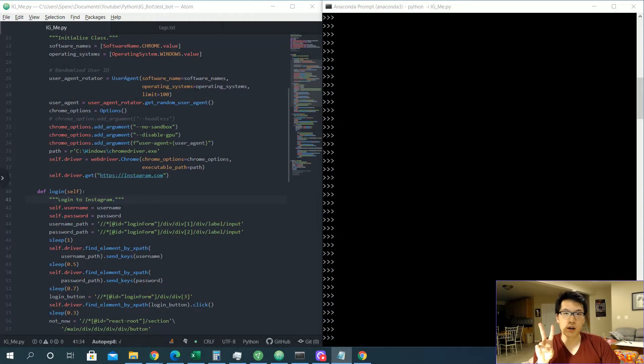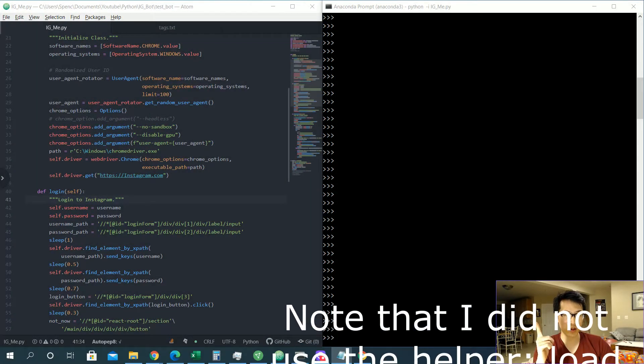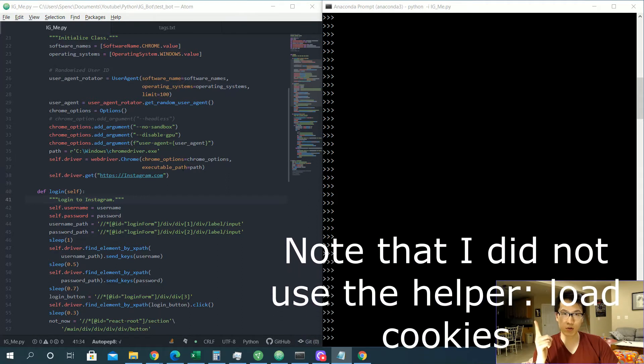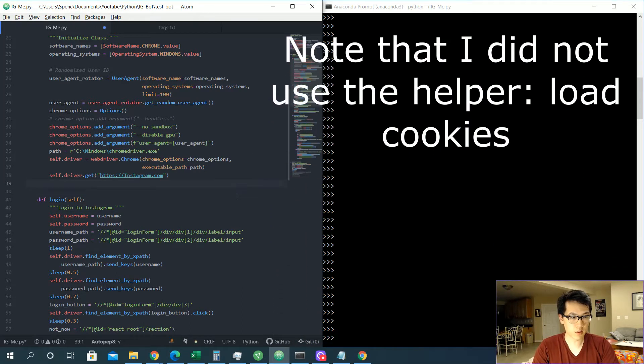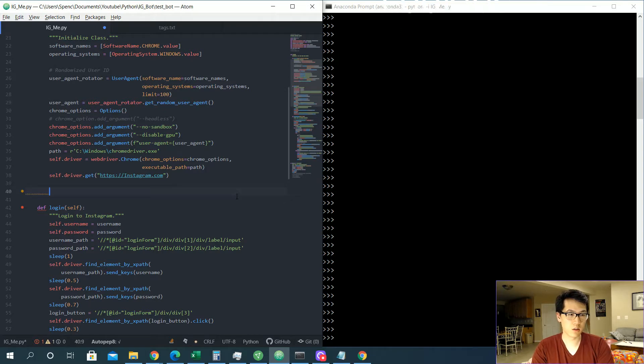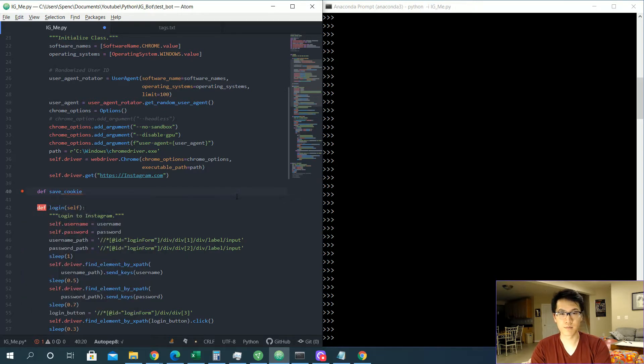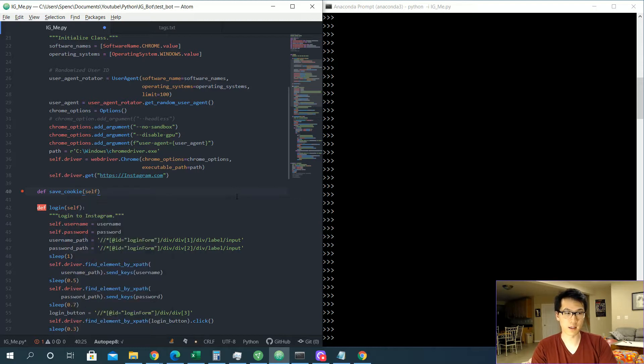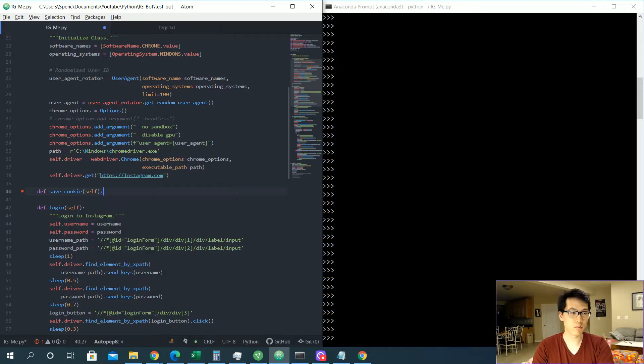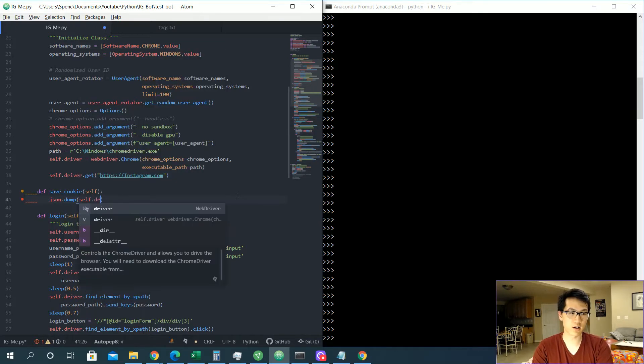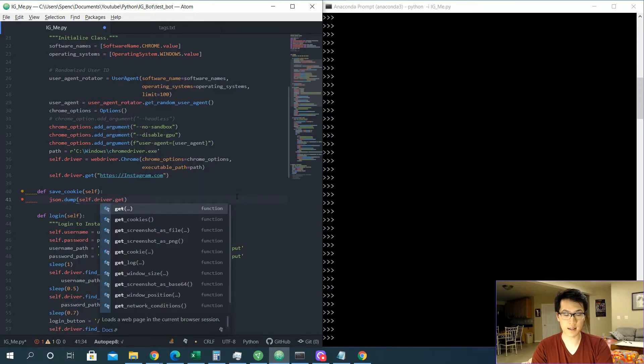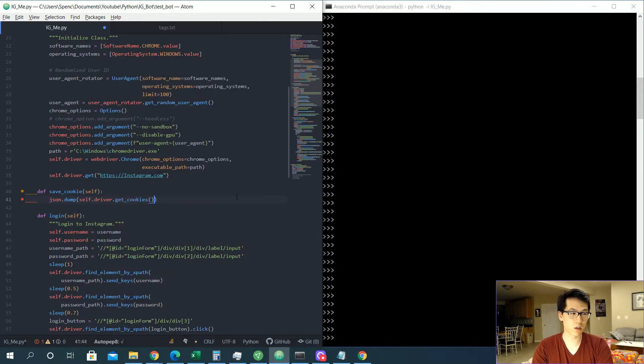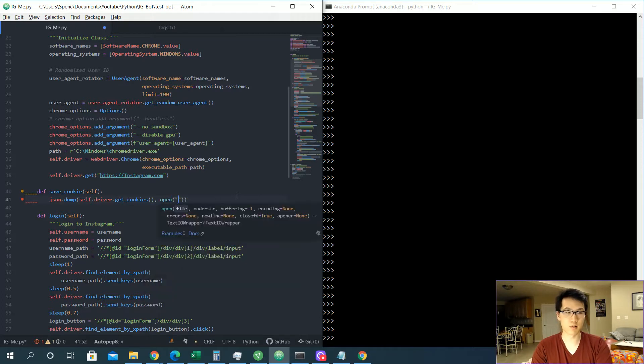We are going to create two different functions, one to save cookies and one to load cookies. These will just be two helper functions. So let's begin over here. Let's do a def save_cookie, and then we'll be passing in the self function or a self value, which is a class. And then we're just going to do json.dump self.driver.get_cookies.